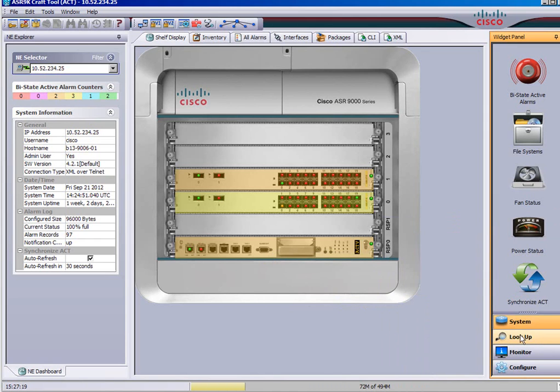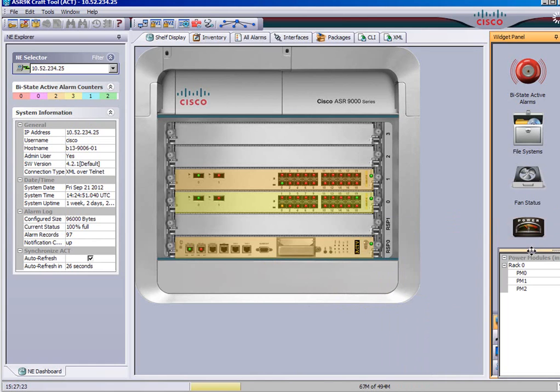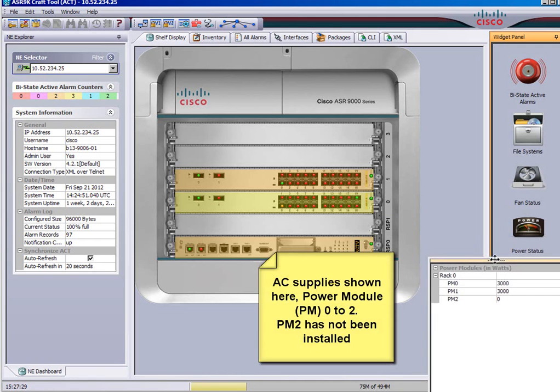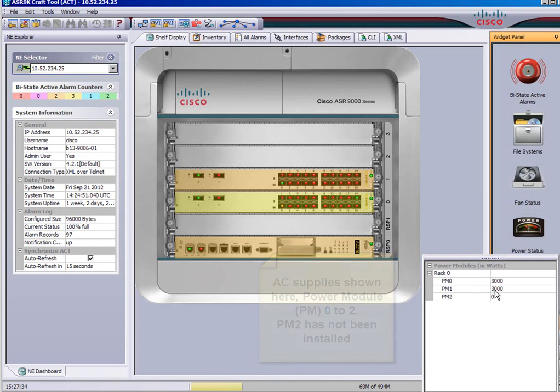And finally we're going to look at the power and this shows you power modules 0, 1 and 2. I think on here we have module 2 is not installed so that's why it's showing 0.